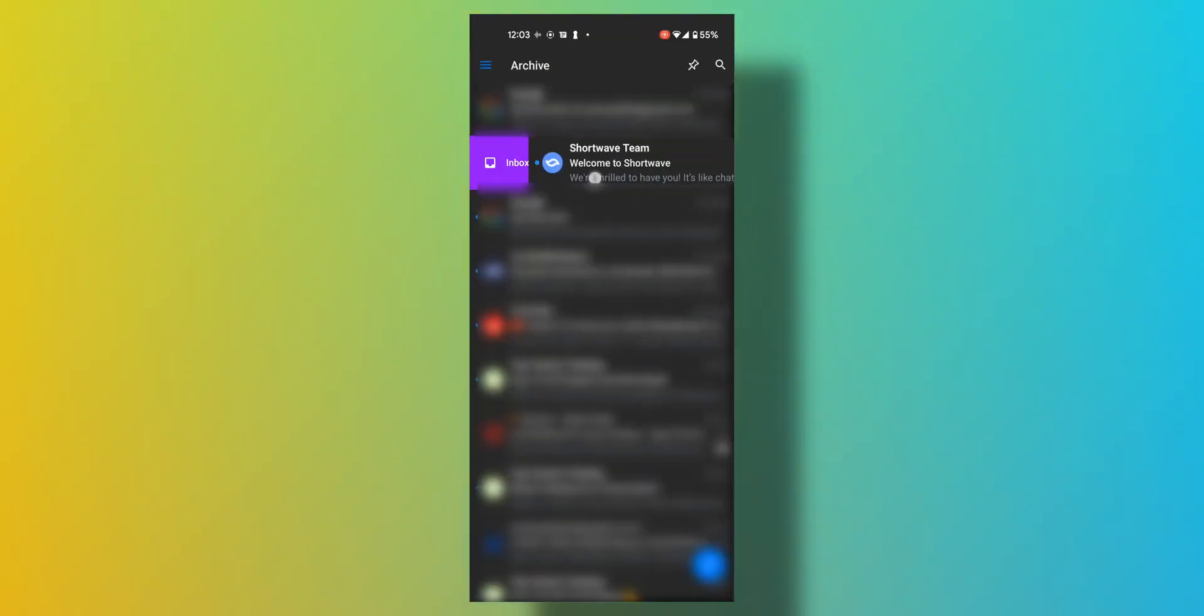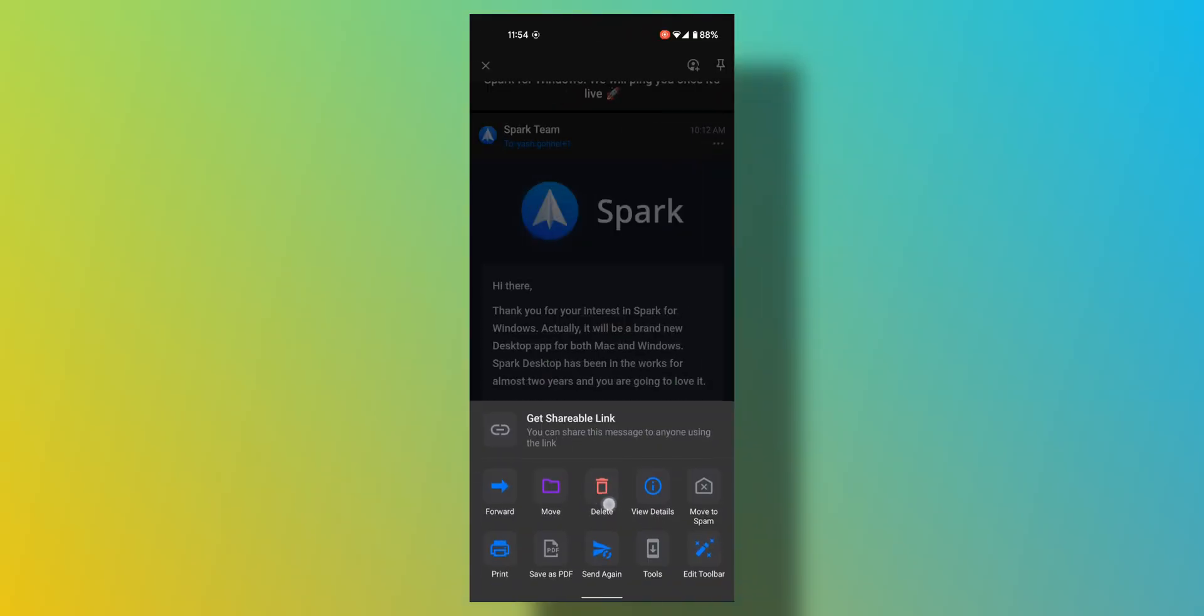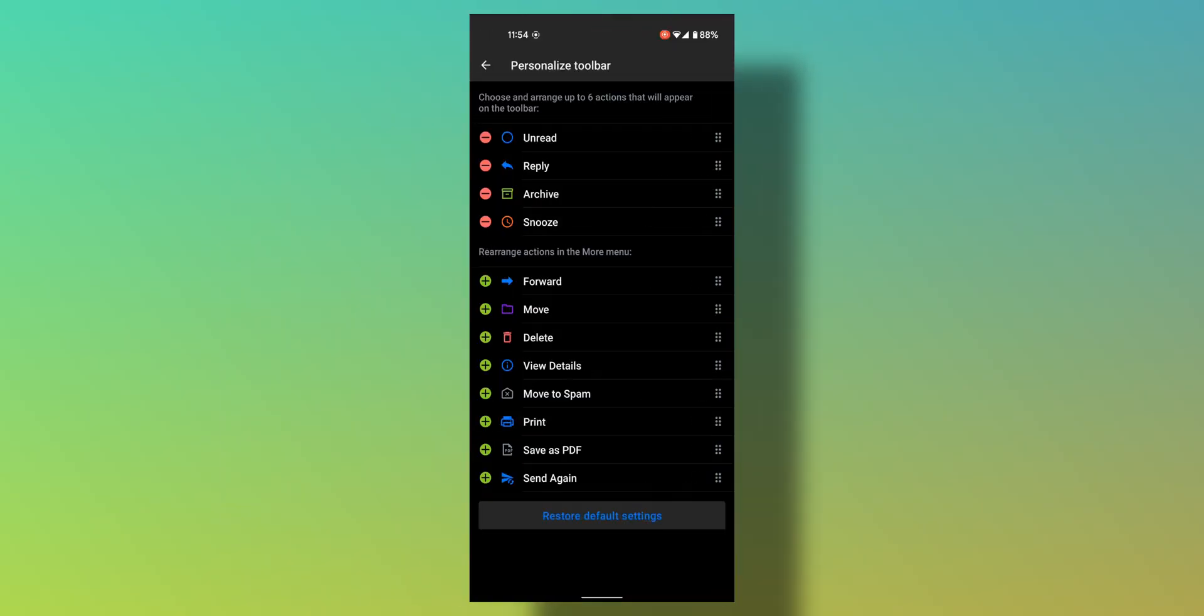Swipe right for archive, left to delete which is customizable. The button labels are traditional so instead of done you would see the archive button or delete button. But if you can get past all of that, this is a solid email app.